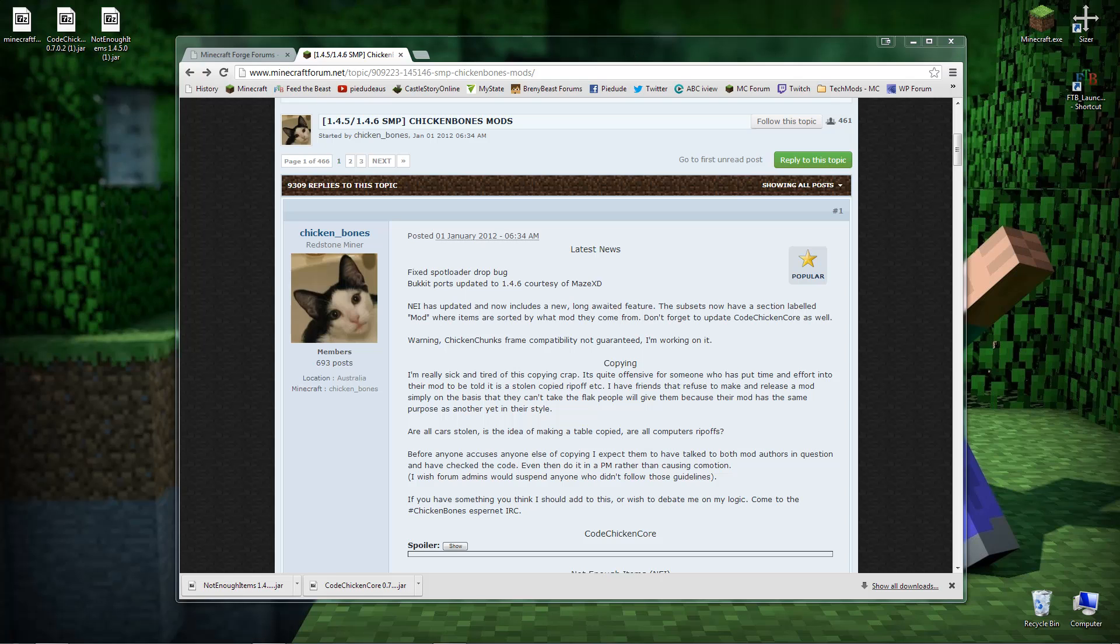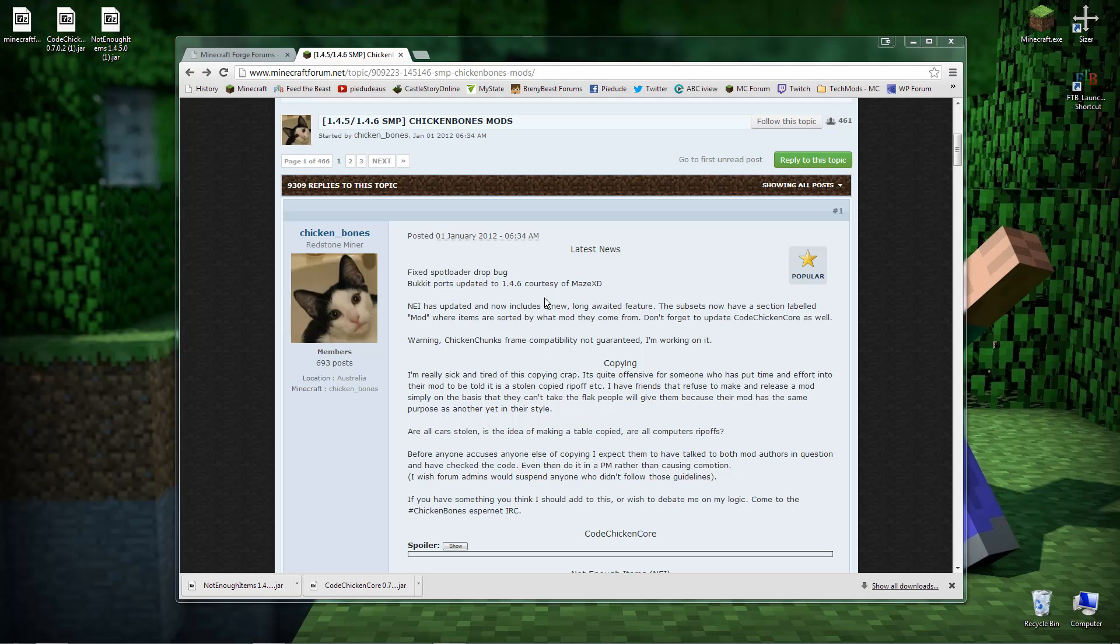So yeah, without any further ado let's just get on with it. Obviously the first thing you want to do is you want to come to the minecraftforum.net site. You've got to look for Chicken Bones mods, but again I will provide a direct link for this particular thread on the forum so you won't have to actually go looking for it. It will be in the description.